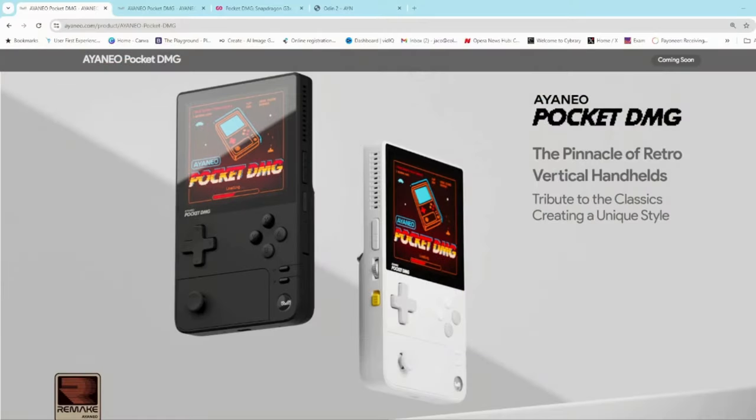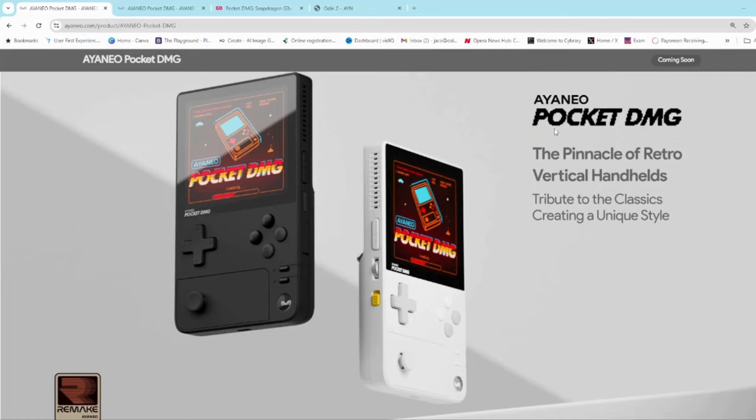Greetings all and welcome back to the channel for the Wednesday updates on some of the latest handheld devices. Today we're looking at the AYANEO Pocket DMG, AYANEO's entry into the vertical handheld market.